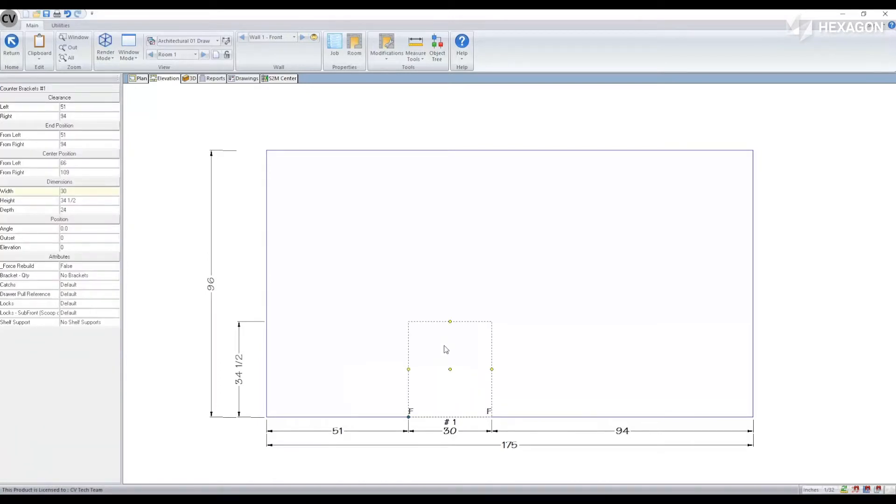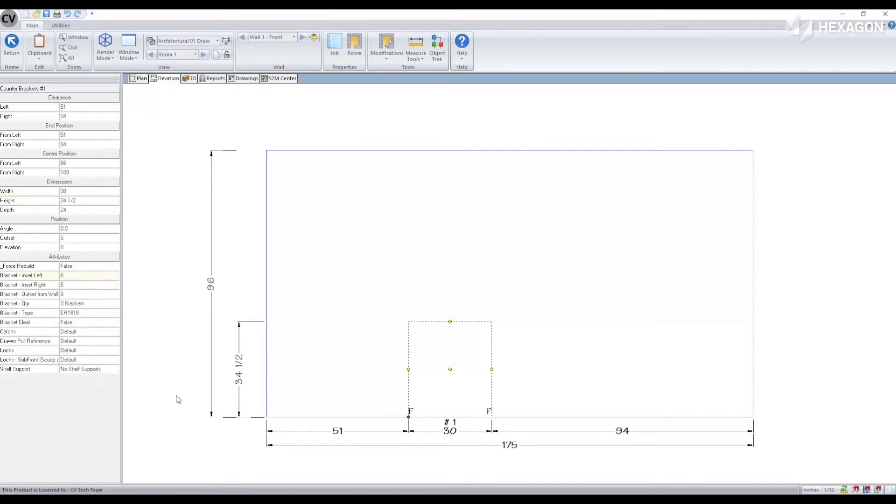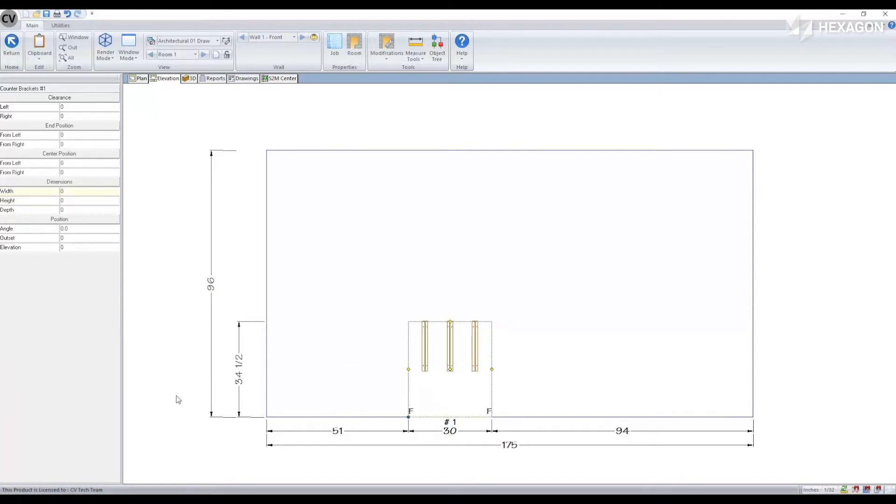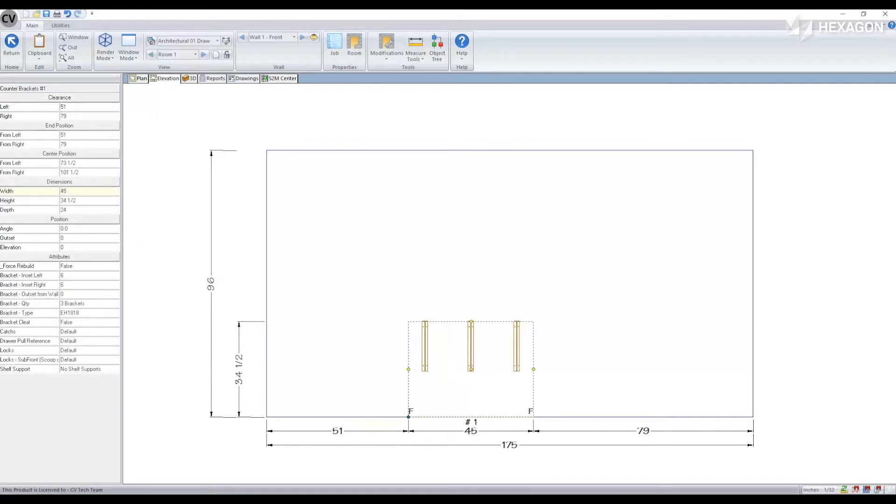While selected on the assembly we can change the quantity of them. We'll also notice that some additional attributes become available.